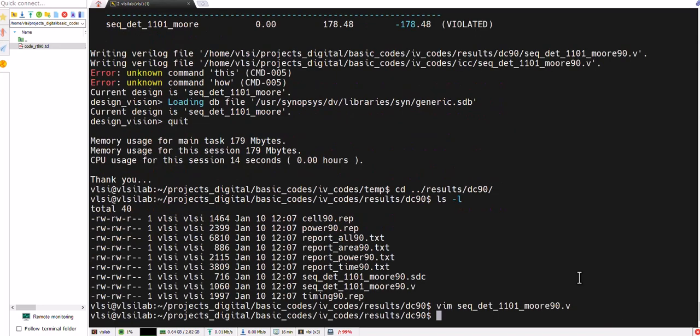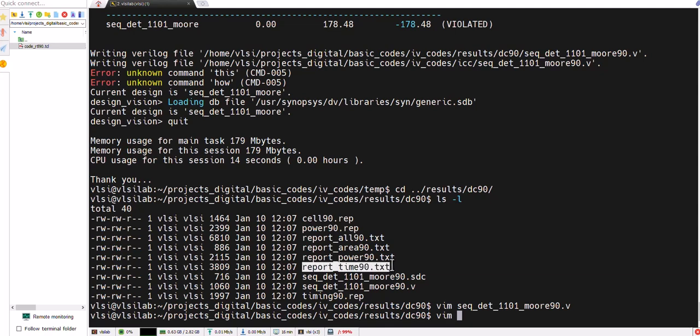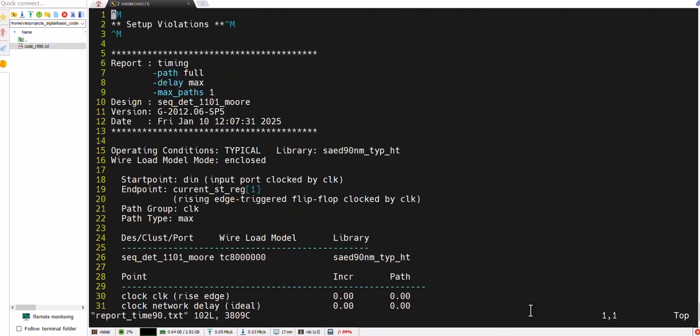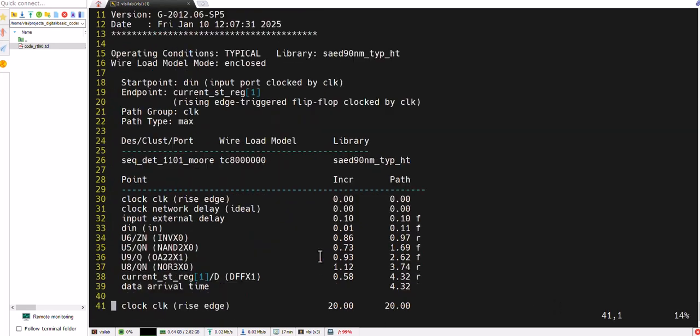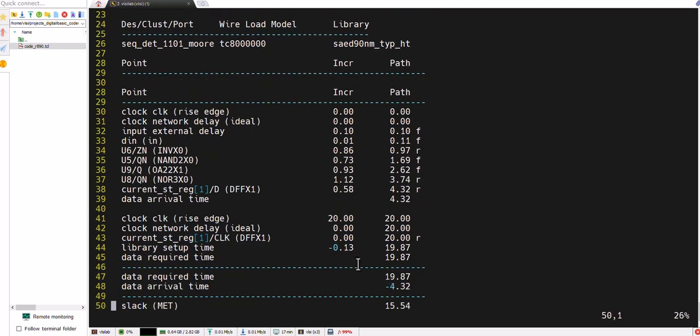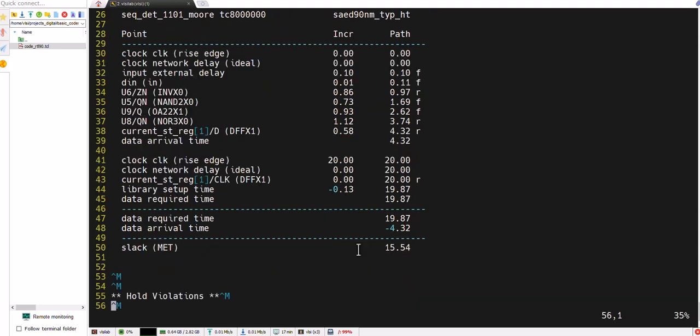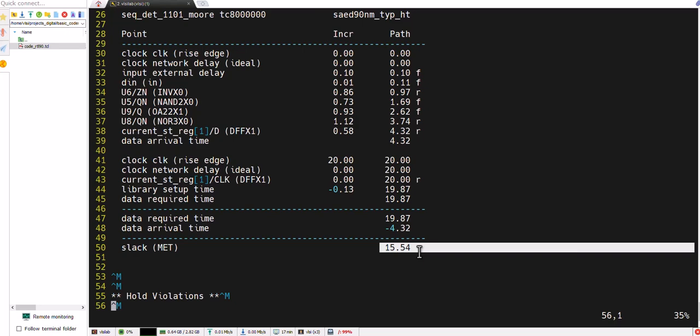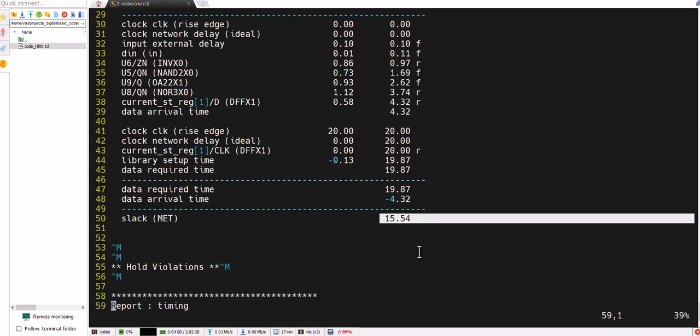We can check again the timing reports, report 90, and check this one also. This is for setup violation details. Slack is met means we can have that 15 MHz well within a range.